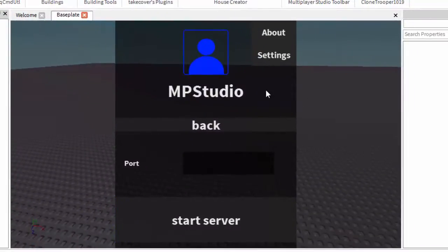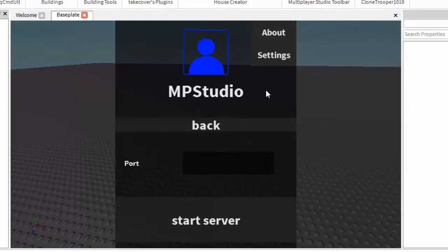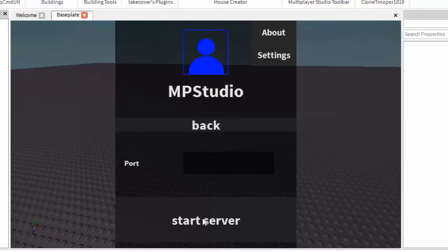So you will send the link to someone, and you will connect to each other and it will give you a port forward ID. Now you want to put the port forward ID here and then click start server. The other person will want to put the port forward ID in and press join server.